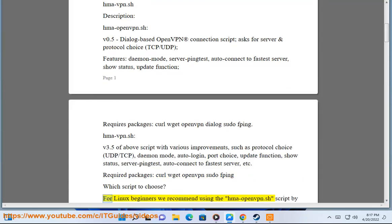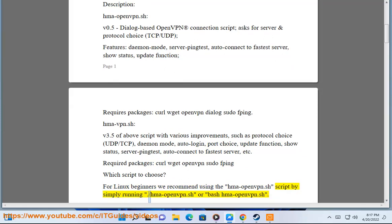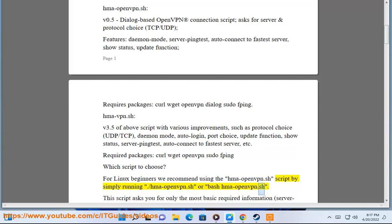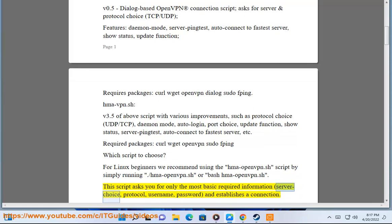For Linux beginners we recommend using the hma-openvpn.sh script by simply running ./hma-openvpn.sh or bash hma-openvpn.sh. This script asks you for only the most basic required information: server choice, protocol, username, password, and establishes a connection.